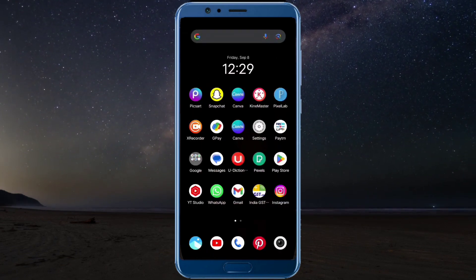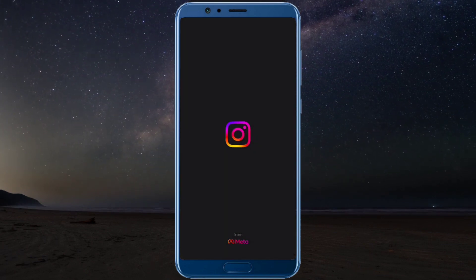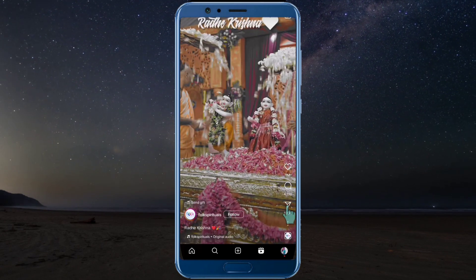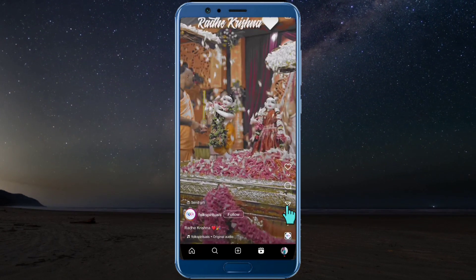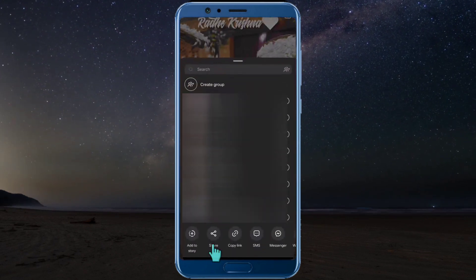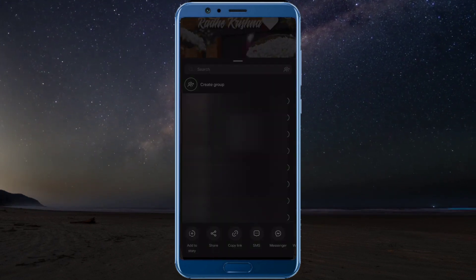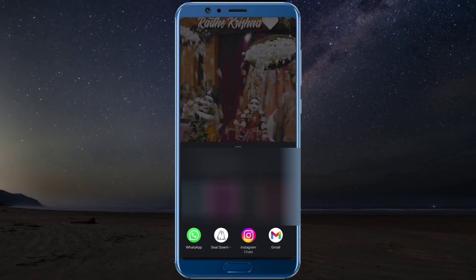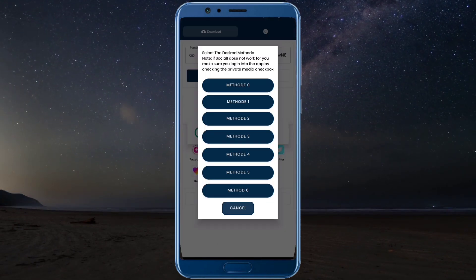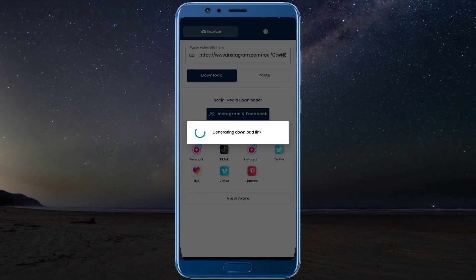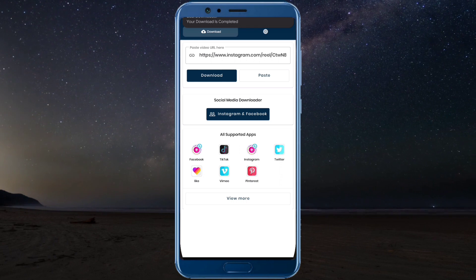First of all, open your Instagram account. After you open it, choose any Reels in the section. Click on the share button. This video will automatically be saved in your phone gallery.